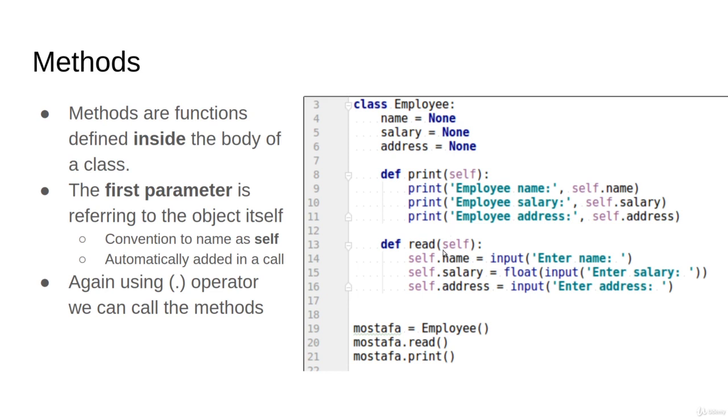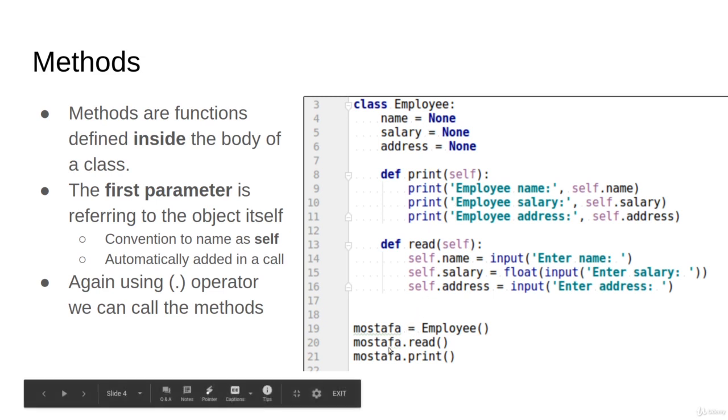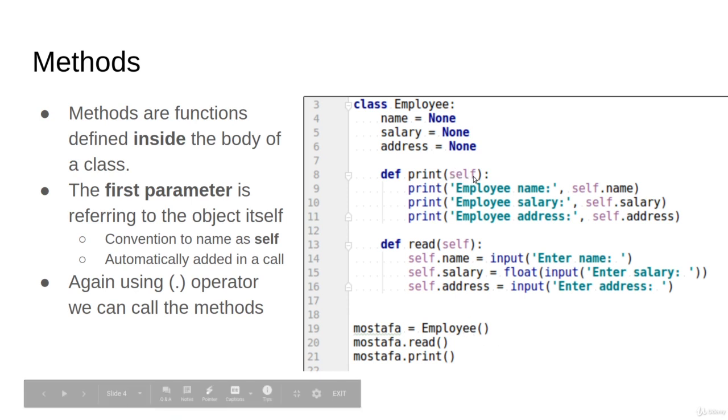Also observe self here isn't the class, self is an object. So if you define a second object, a third object, and a fourth object, every one of them will be called with its own self object. So self here is an object exactly like this object.